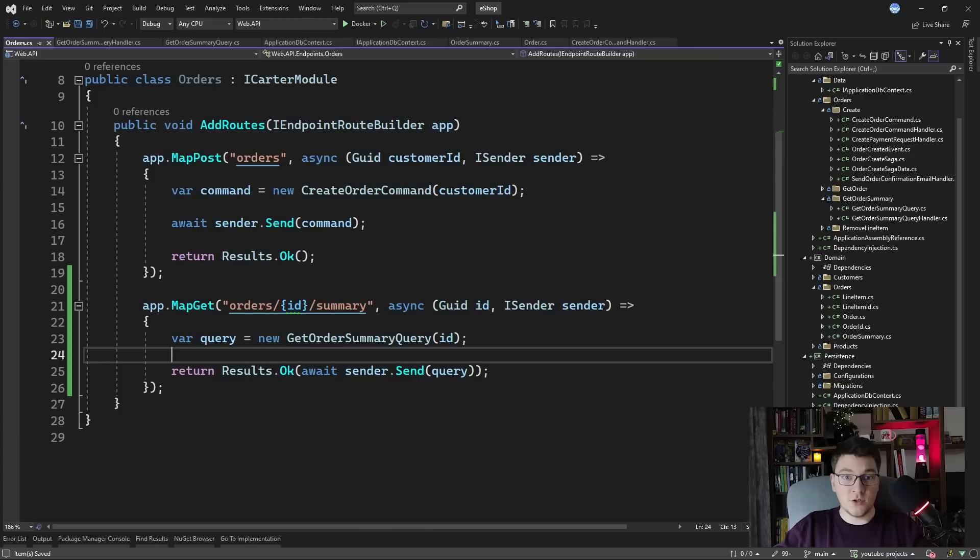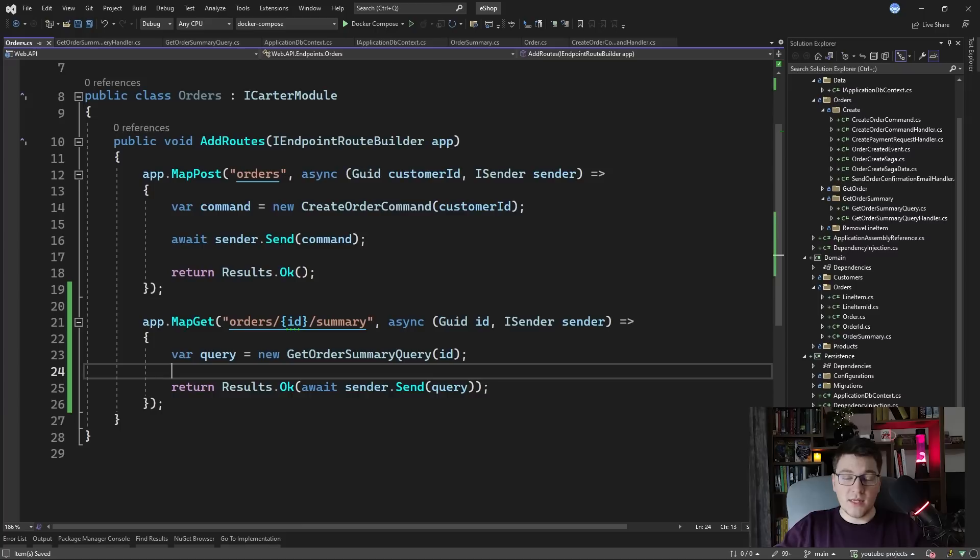So we are directly returning the order summary from the database if it exists or if it doesn't we're going to return null. So let's see how this flow looks like in practice.